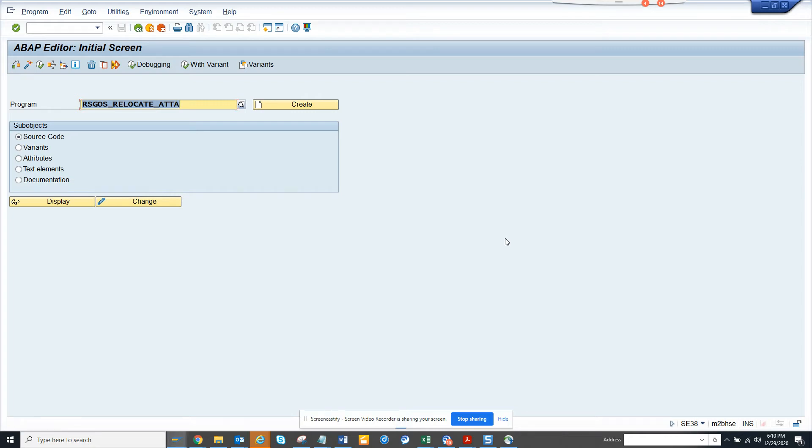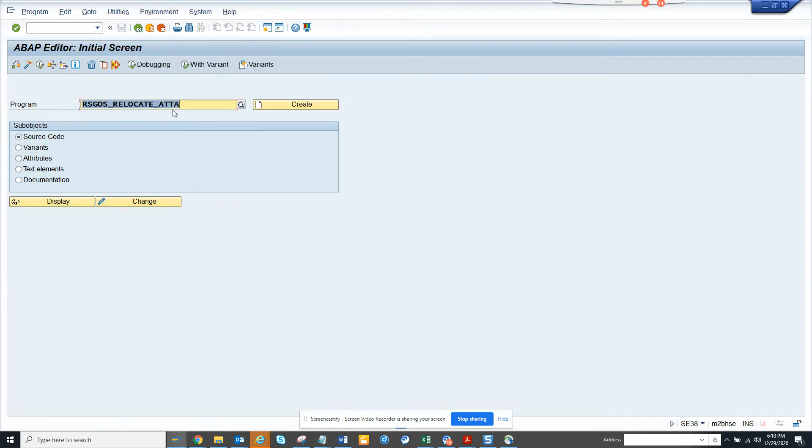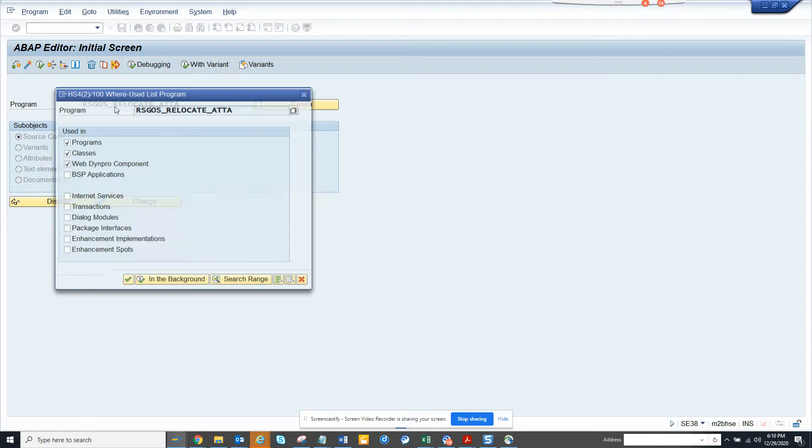Hi friends, now we are going to talk about how we can create a custom transaction code for a custom program or standard program. Here is a program that SAP standard has, and suppose I want to create a transaction code related to it.